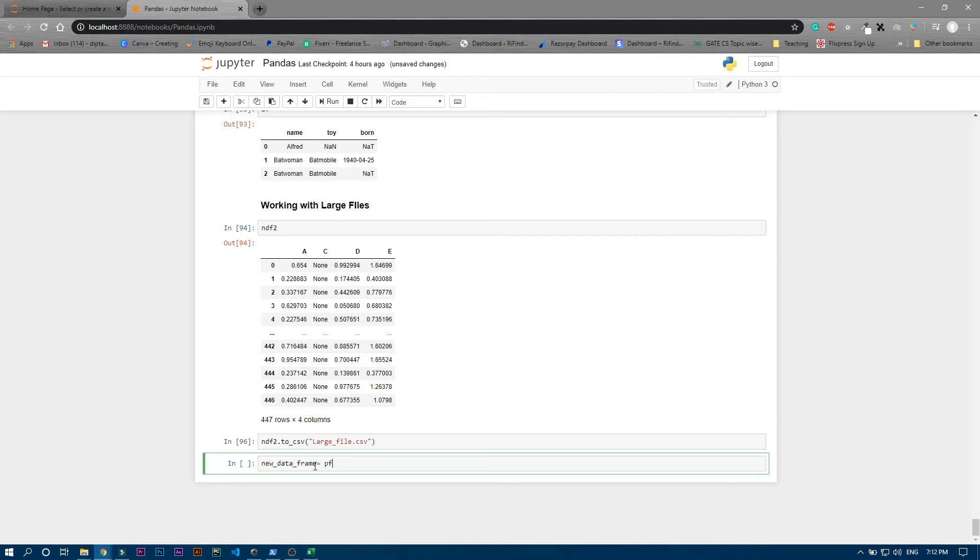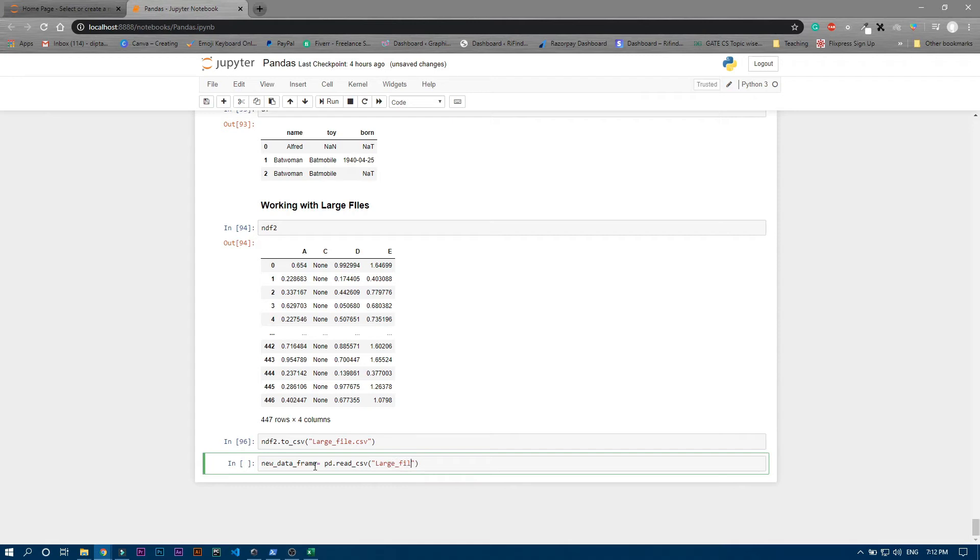pd.read_csv, then the file name is Large_File.csv. After that we have to write chunk_size. So you